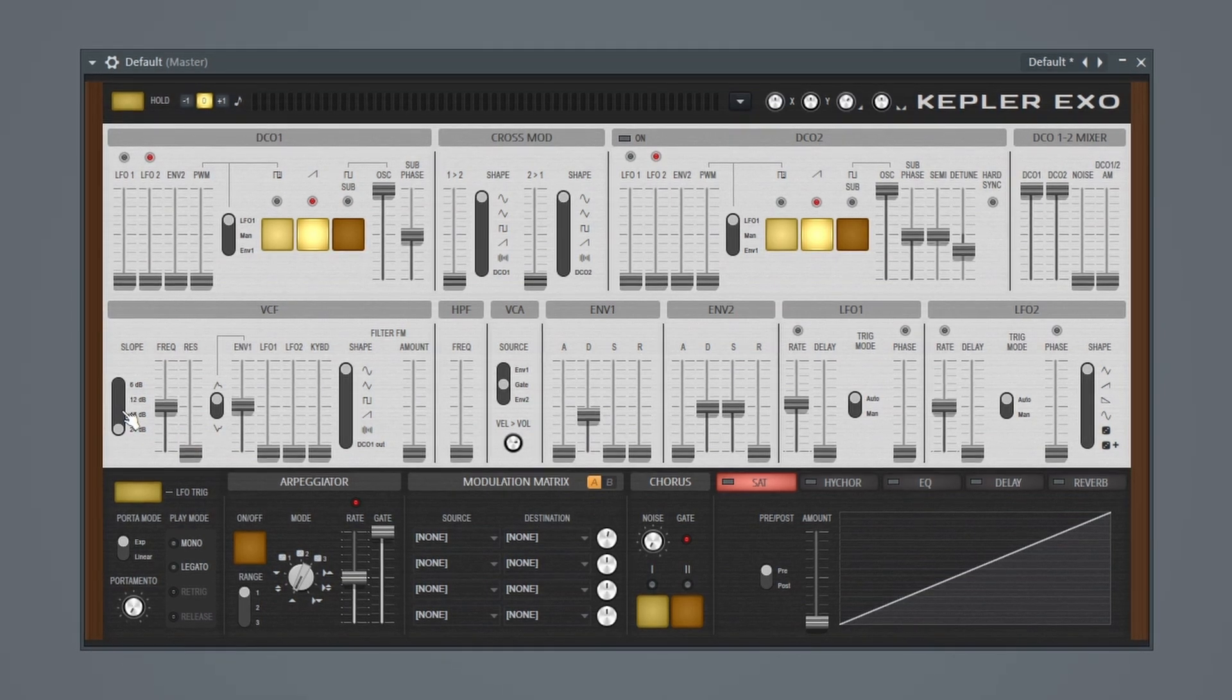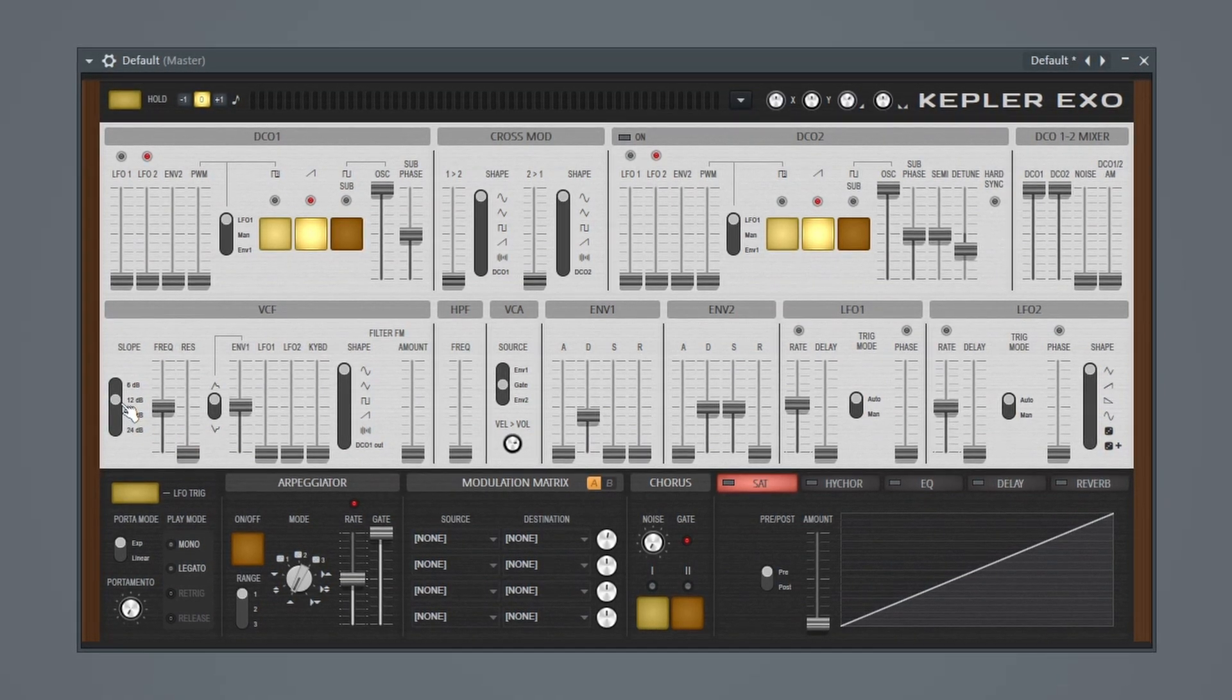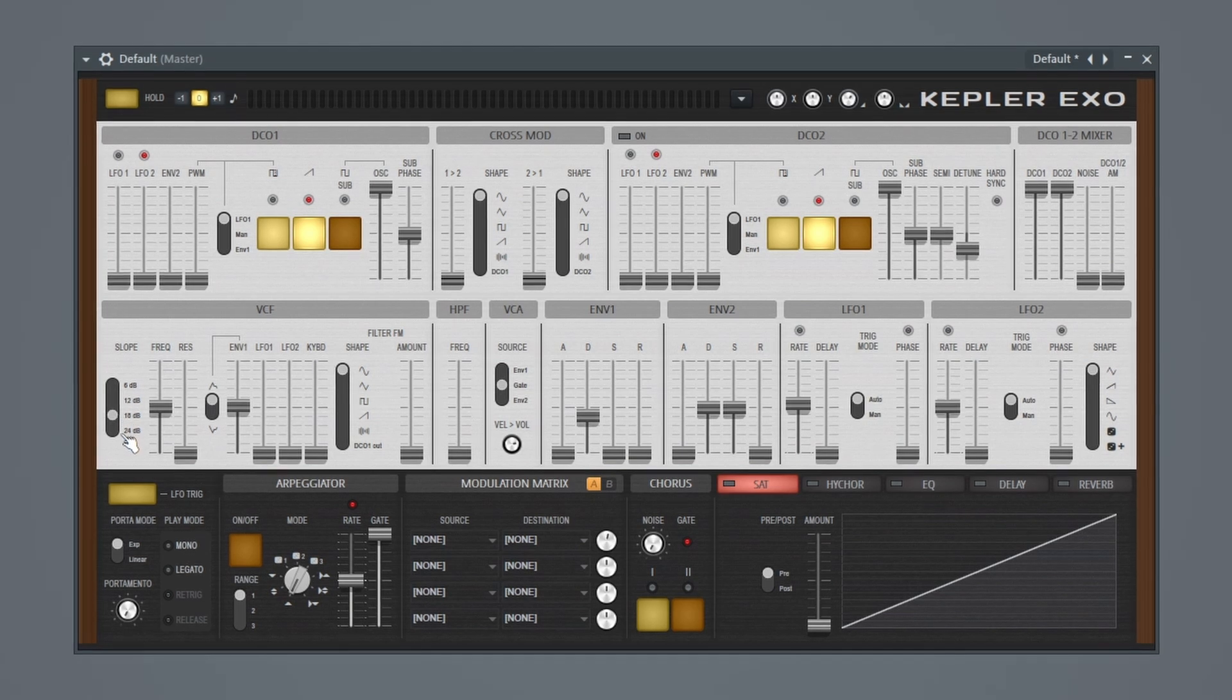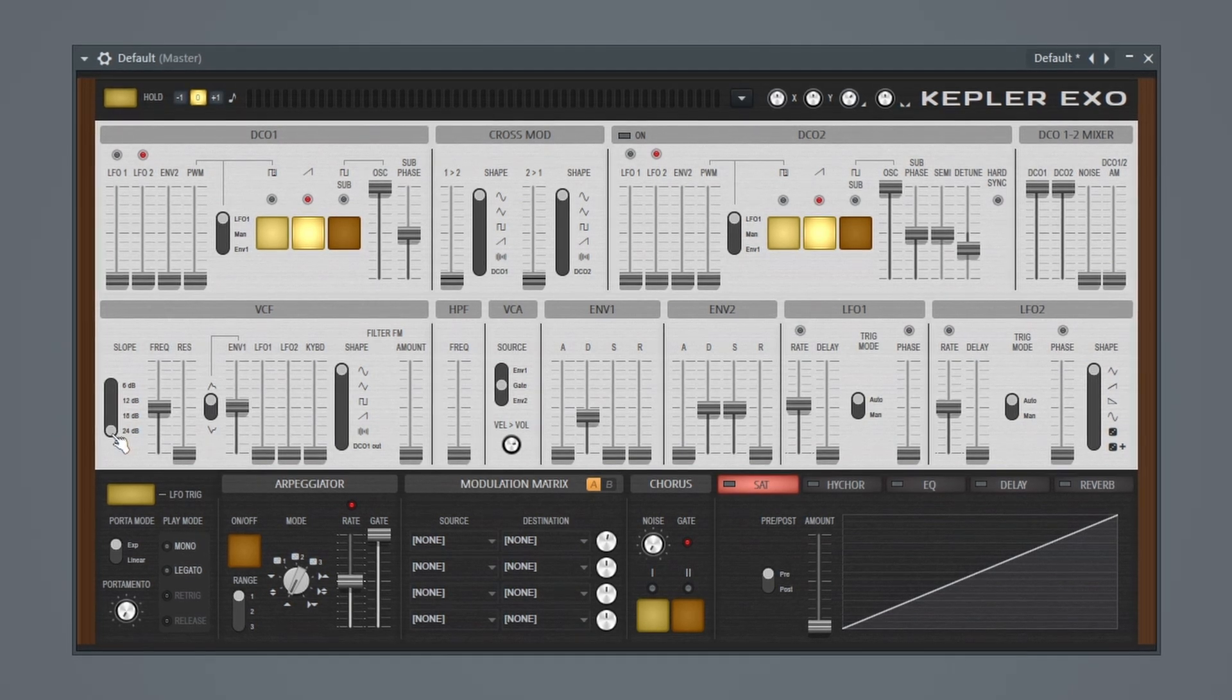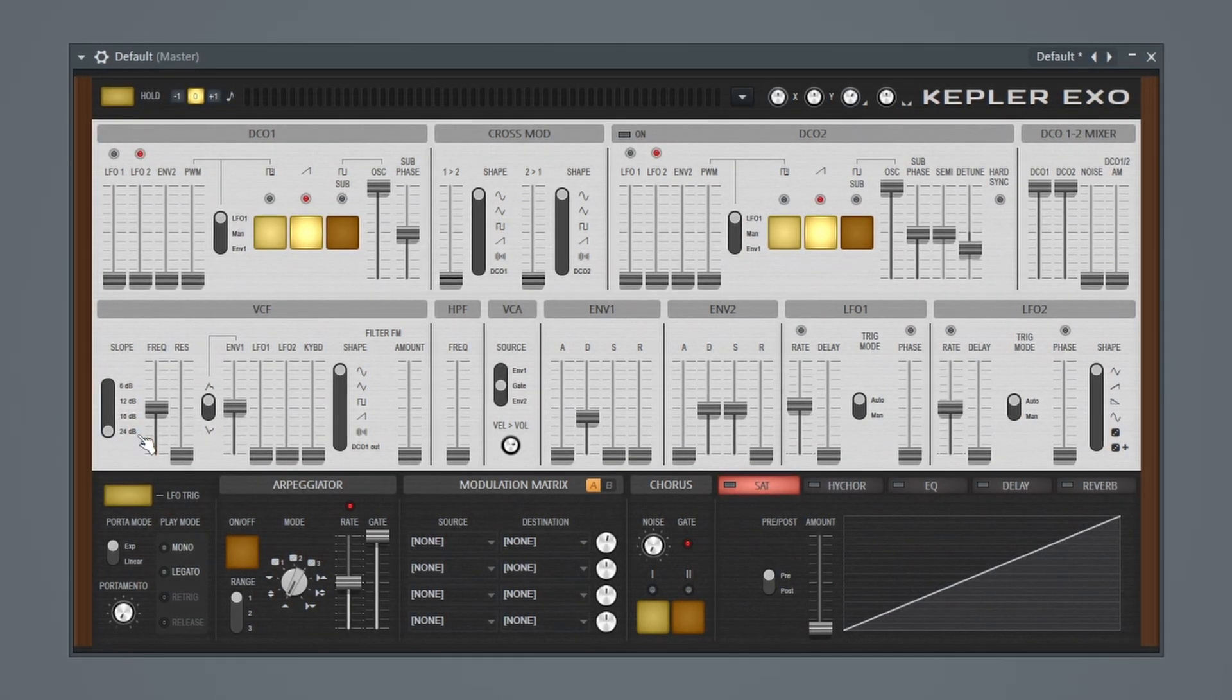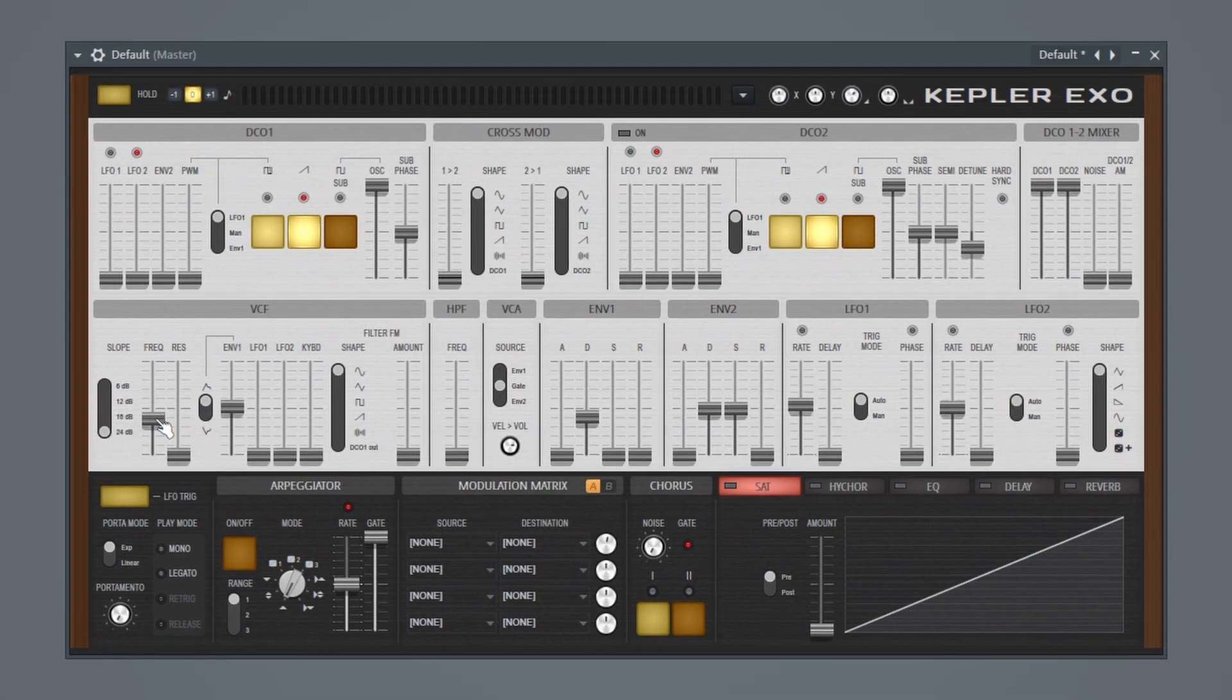And I could mess with the slope. I think I like it at the 24. And then I can take this down more.